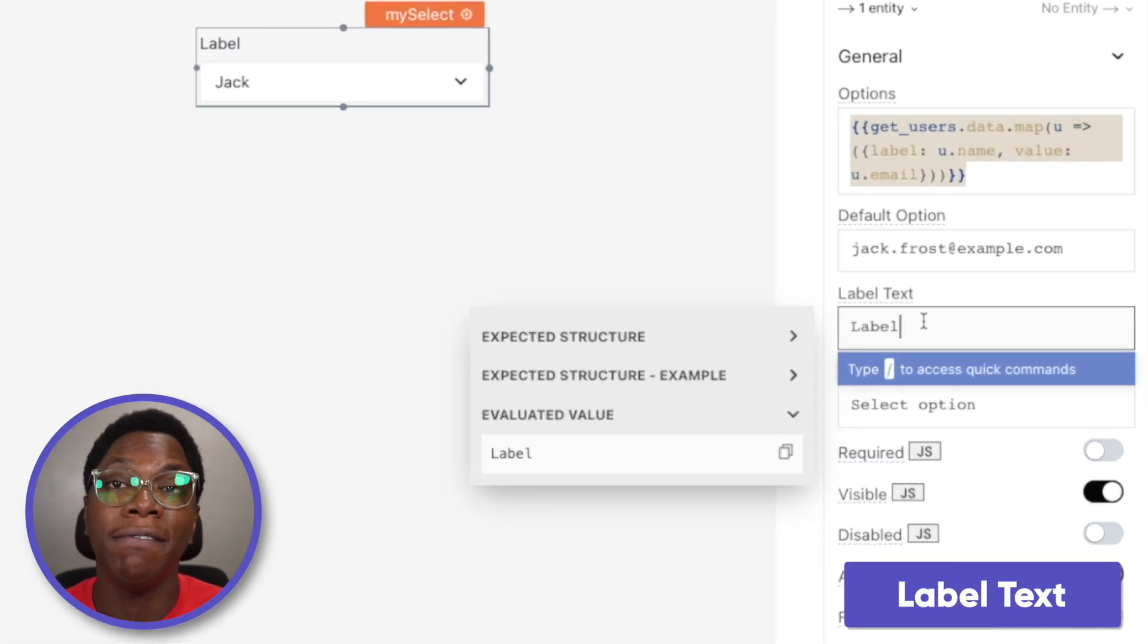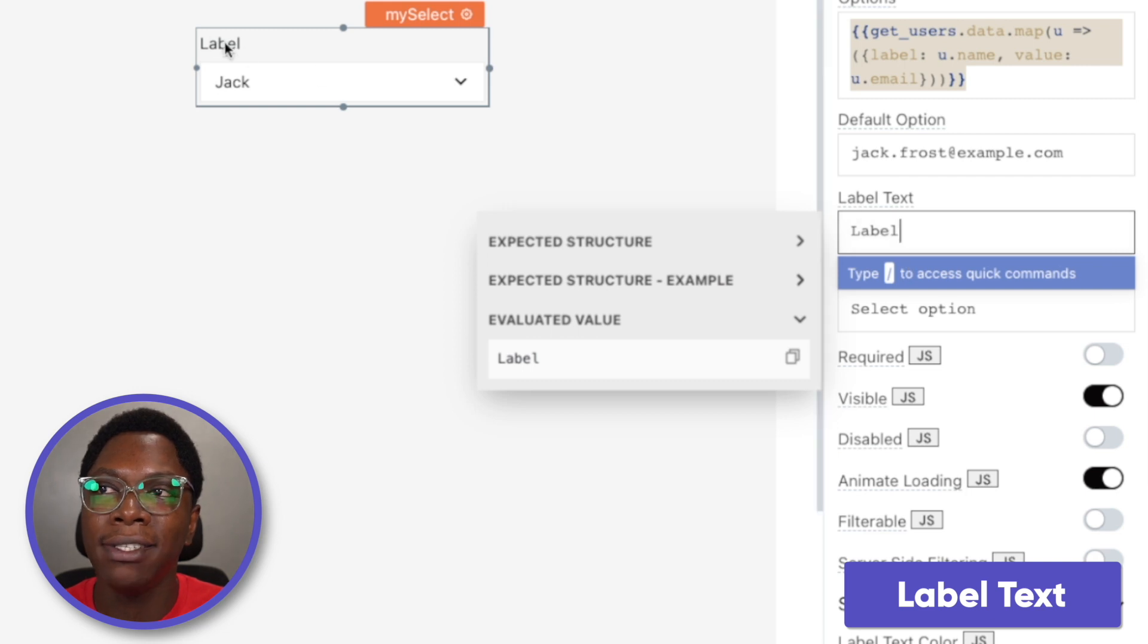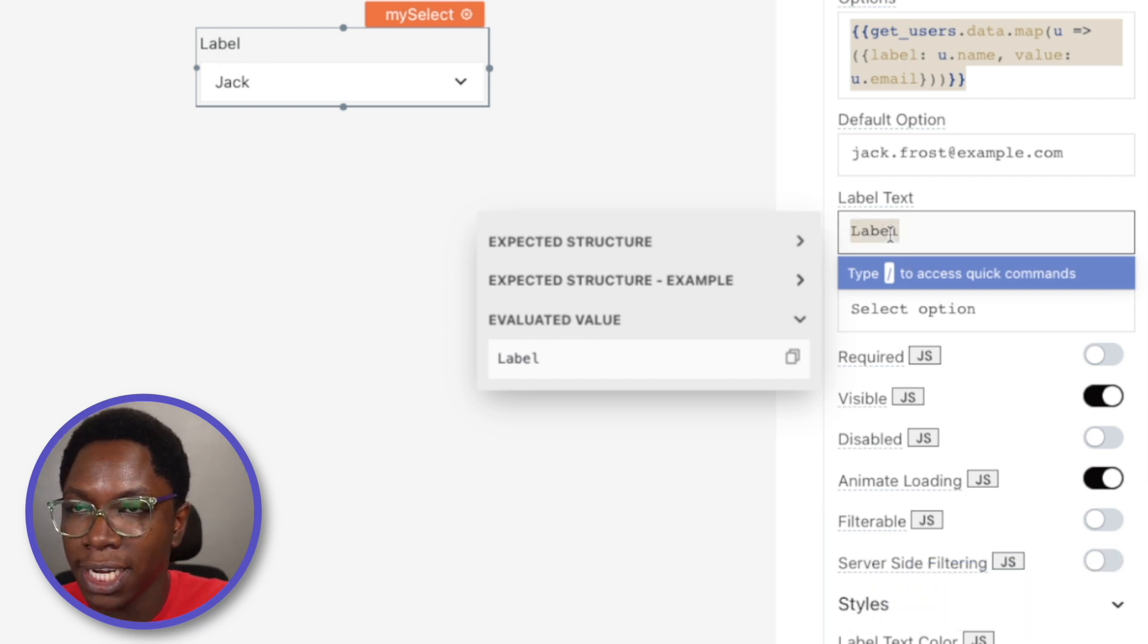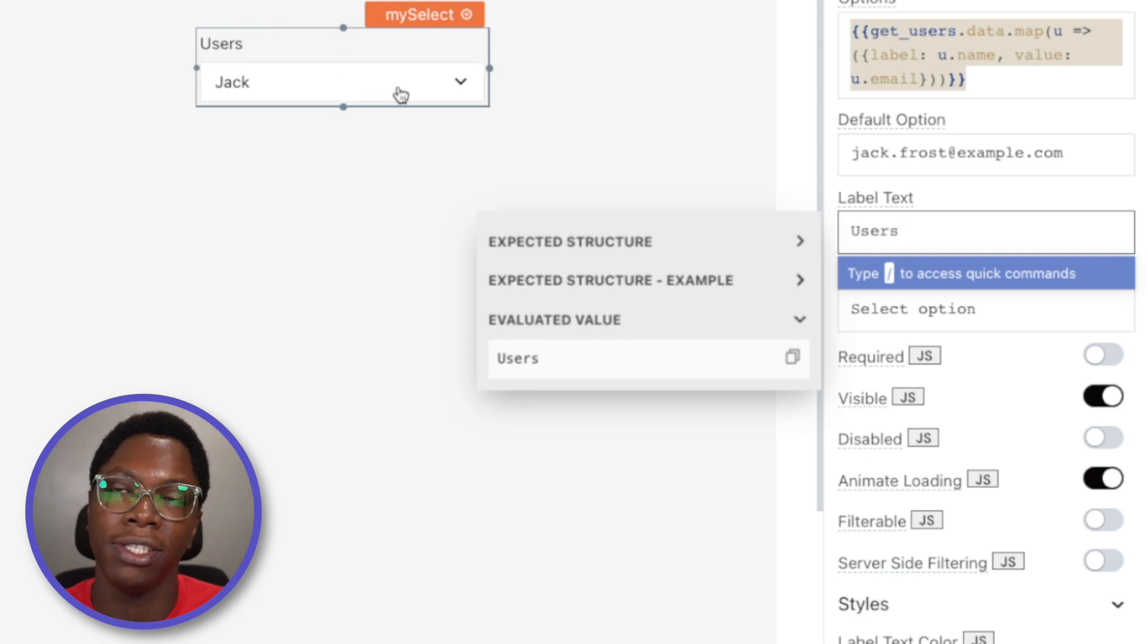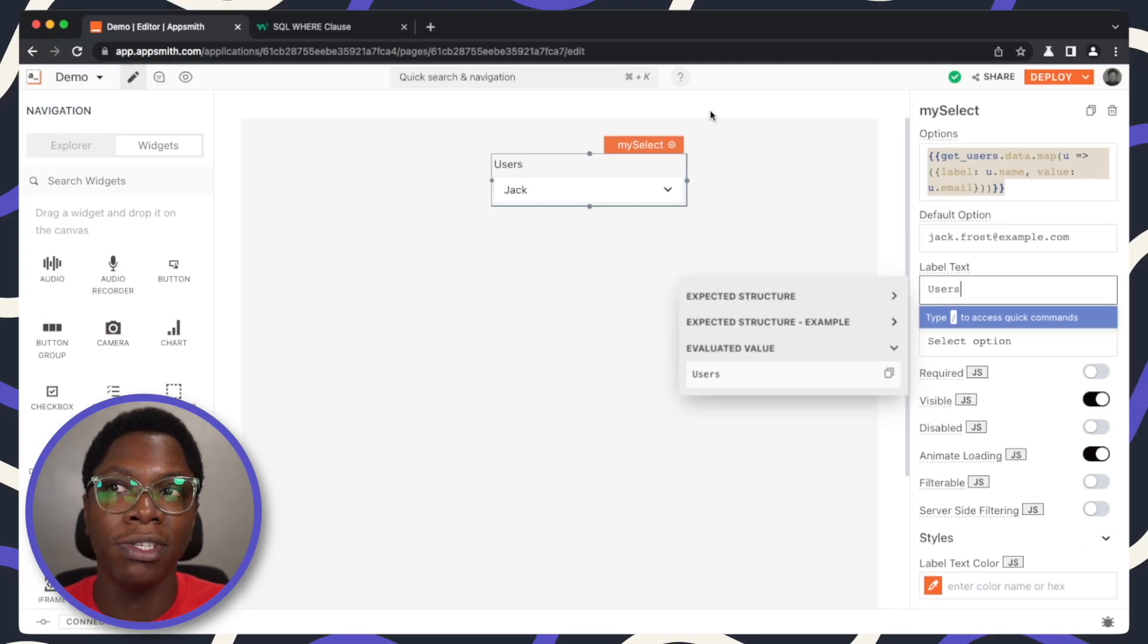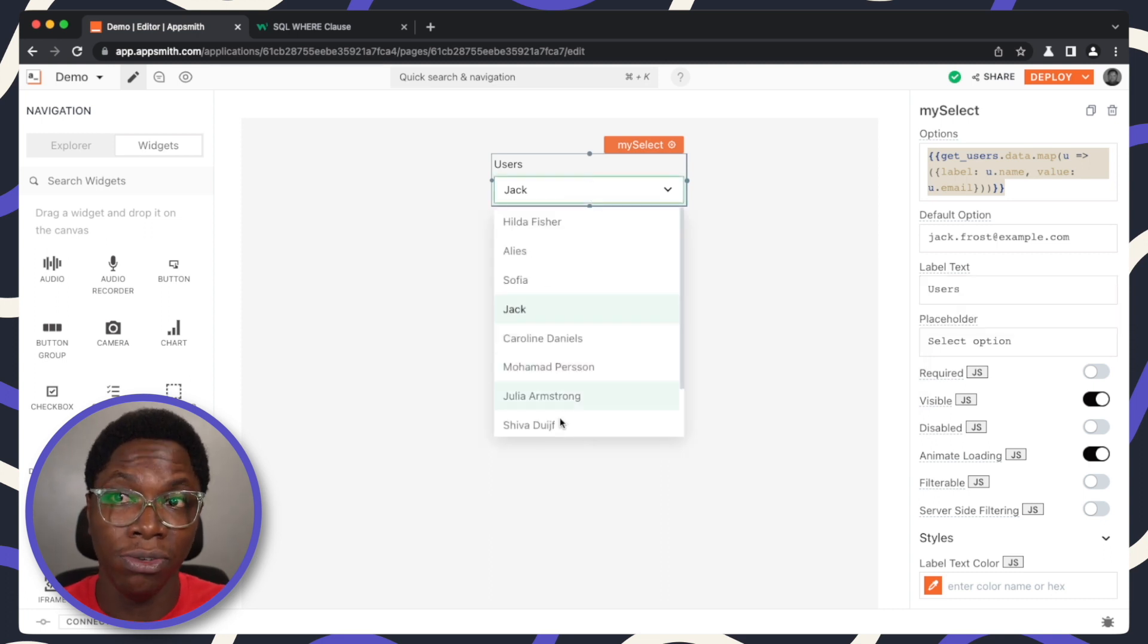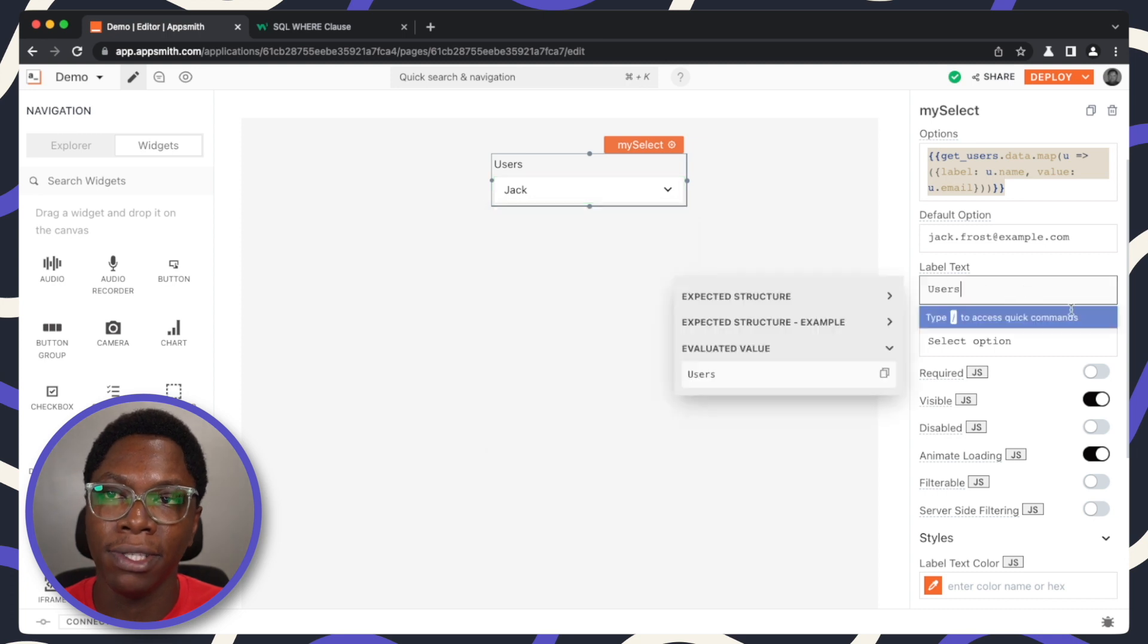We also have the label text and this is the text that shows up here. We can update this to users and you see we have the text users showing. It makes it easy for the user of the application to know that he is required to select a user from this list. You can easily specify that in the label text.